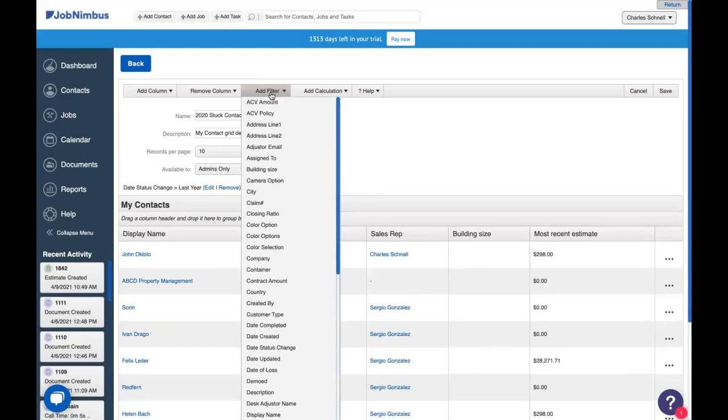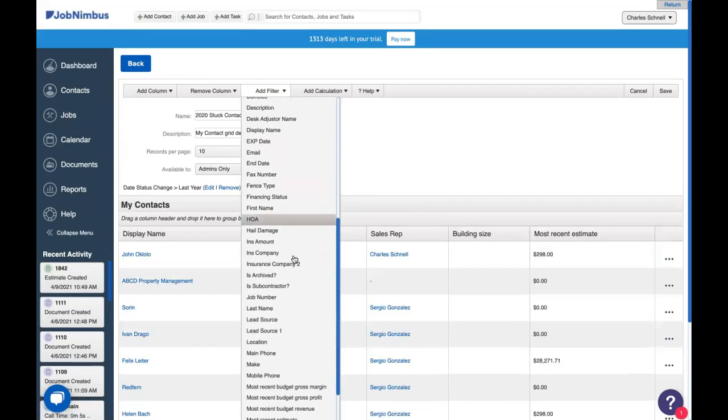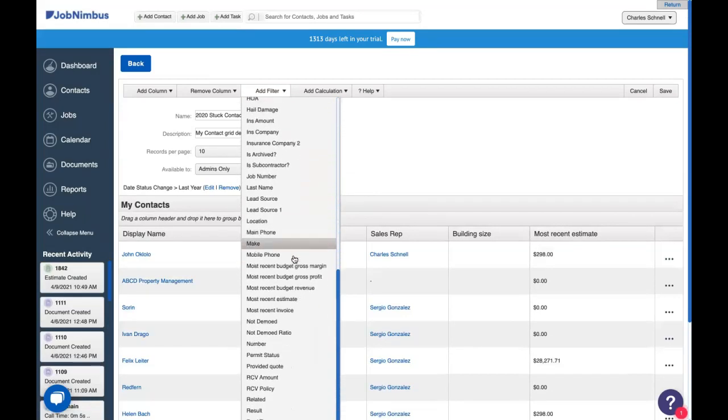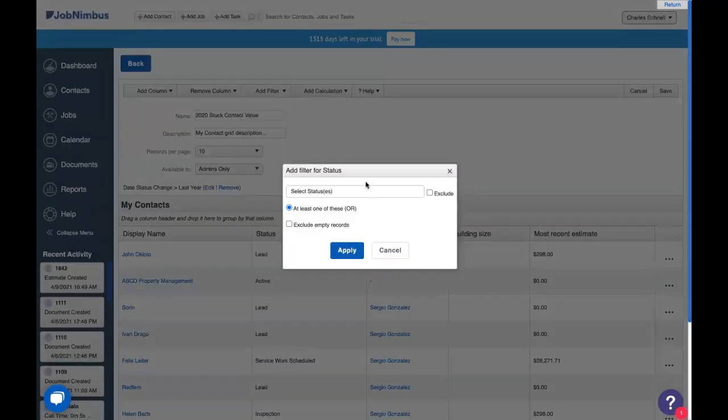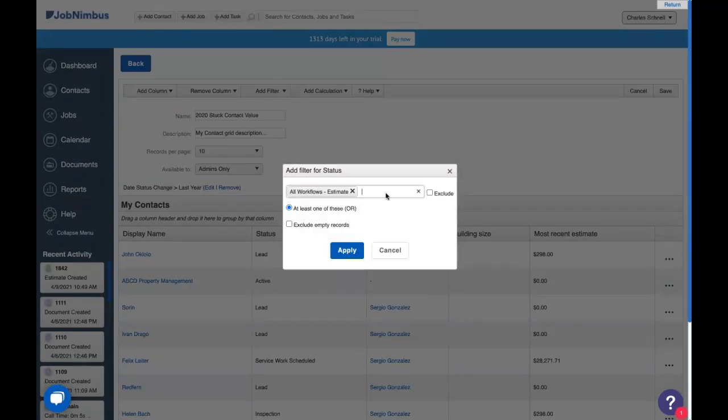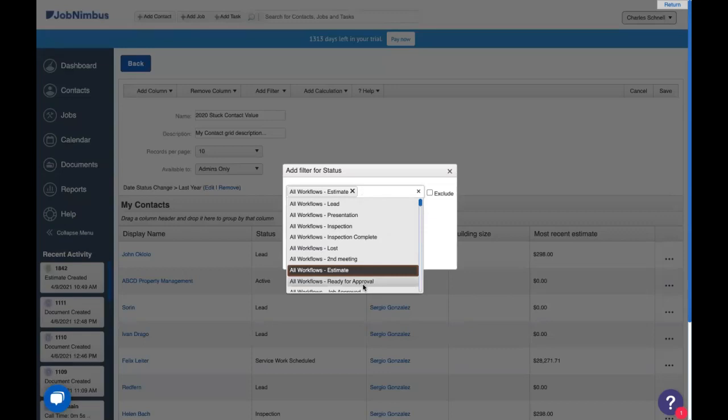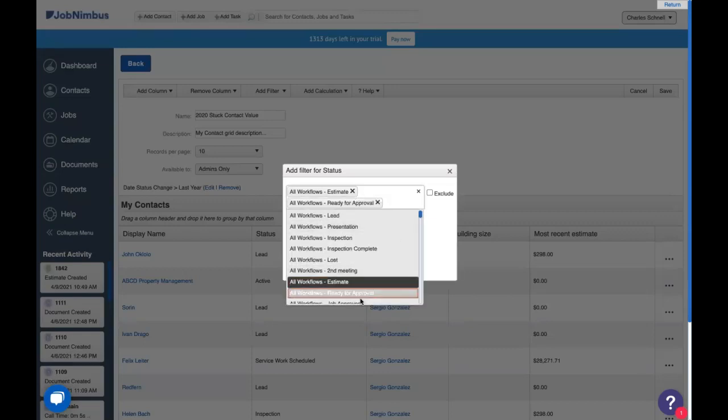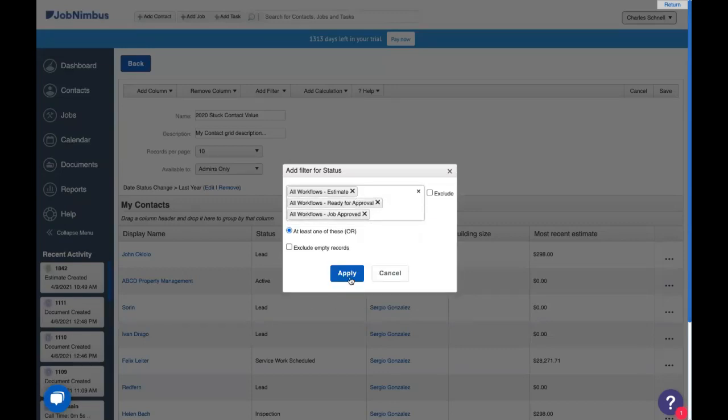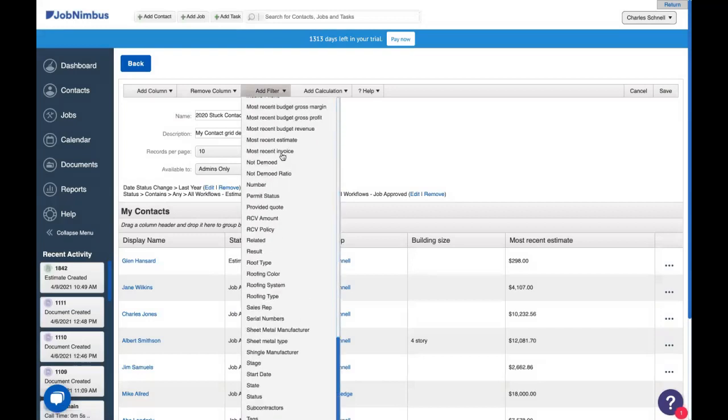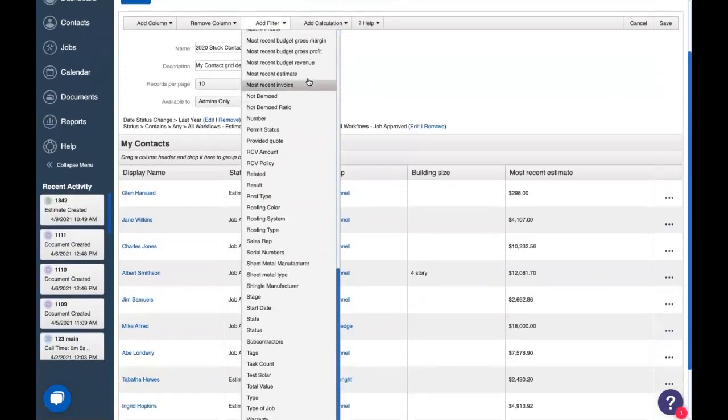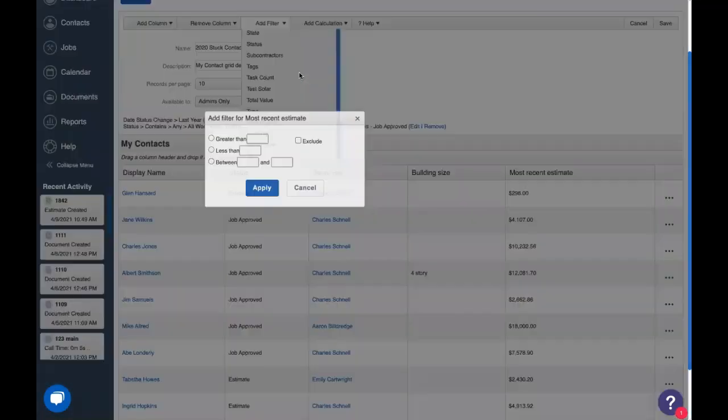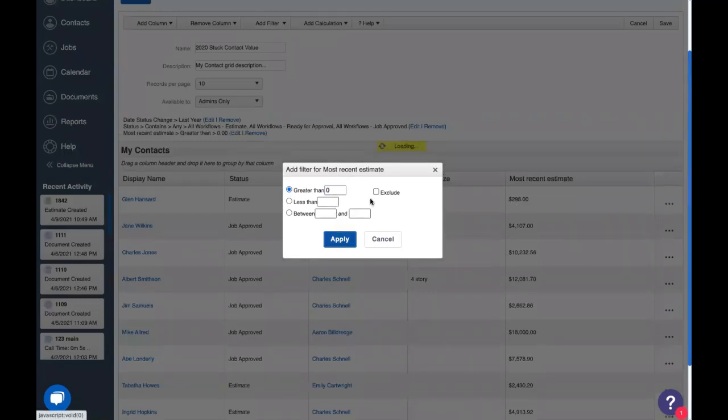Next, let's add in an option filter for status since we want to look at contacts in a specific status. Here we can type in a specific status in the text field, or we can choose from the drop down our statuses that we want to look at. We want to look at estimate, ready for approval, and job approved. After we apply that, let's add in another filter for a number filter for most recent estimate. We don't want to look at estimates that have a zero amount in them. So let's say greater than zero and apply.